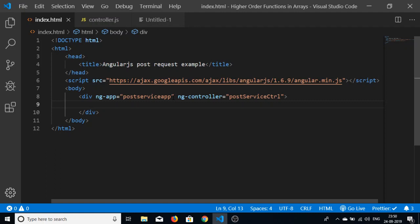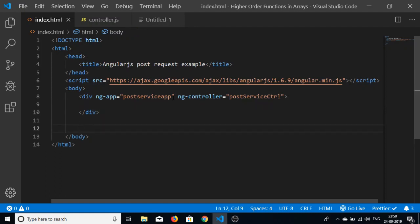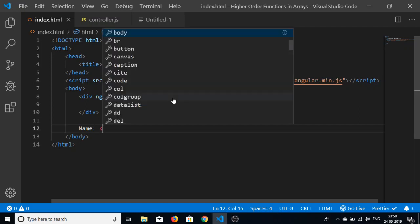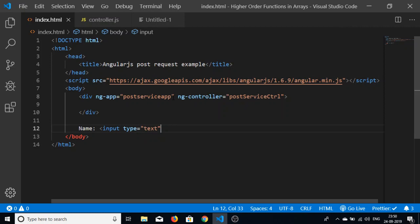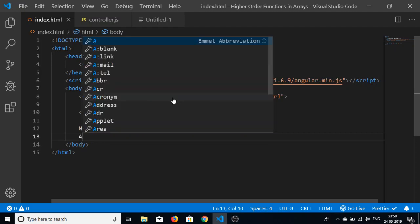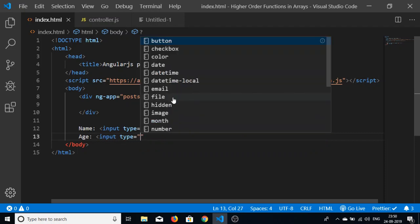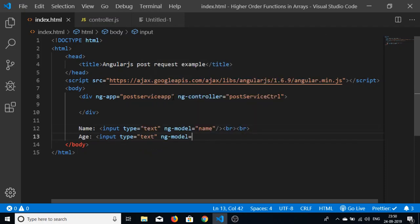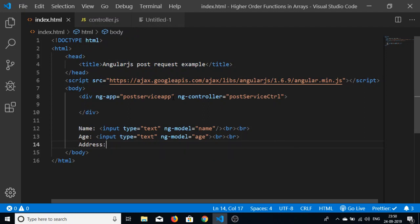Inside the controller div we'll have our form with three fields. First, a label 'Name' with an input of type text and ng-model set to 'name'. Then similarly 'Age' with ng-model set to 'age', and 'Address' with input type text and ng-model set to 'address'. Each field is separated by break tags for alignment.